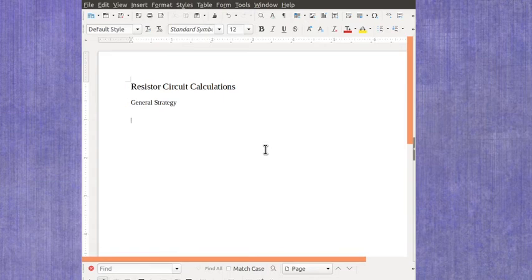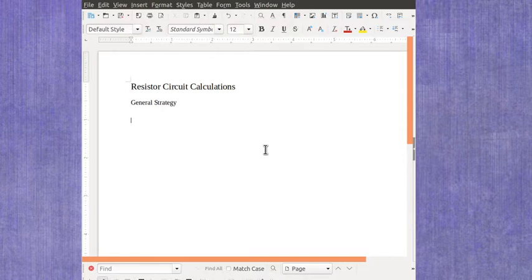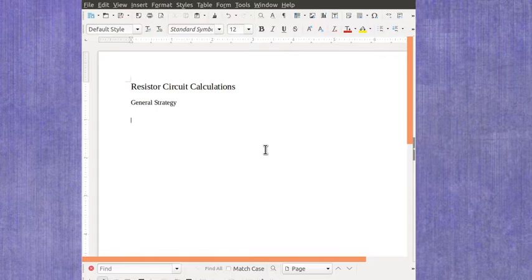So what if you have to solve for all the values in a resistor circuit? And by all the values, I mean for each resistor, find the voltage and the current for that particular resistor.